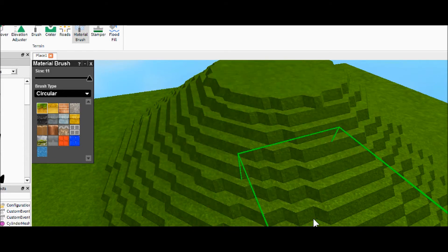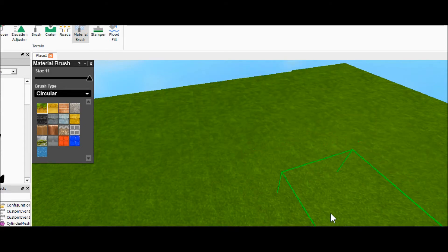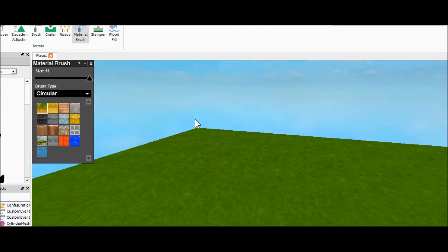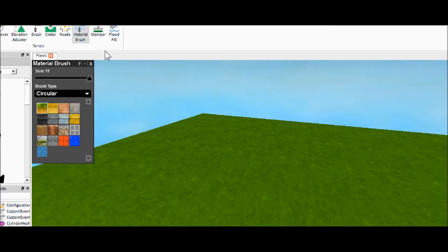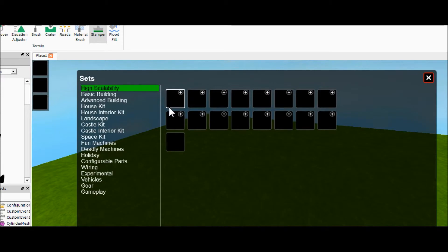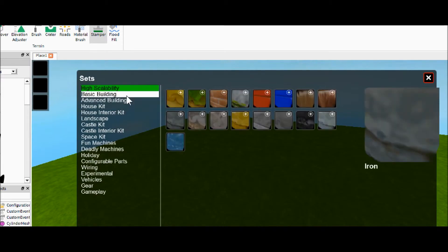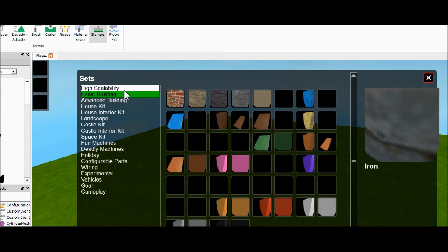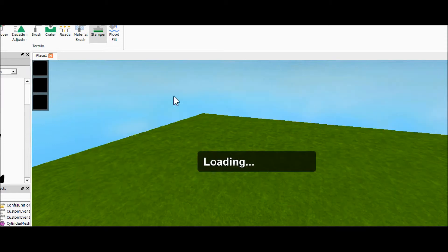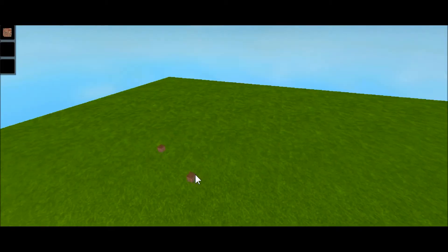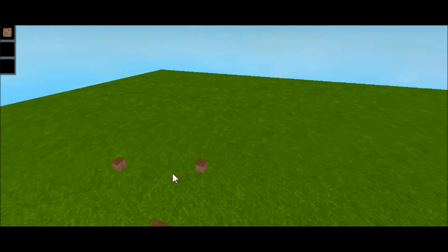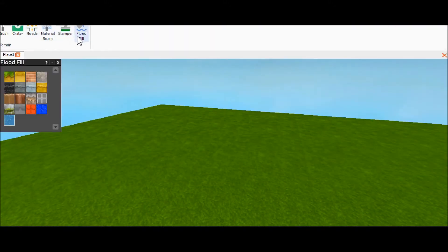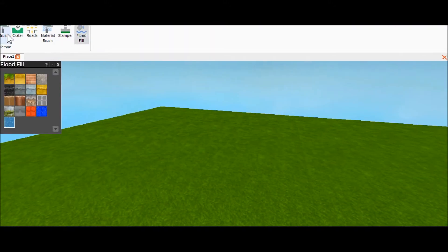Two more things. We have the stamper, which will—I never really used this, so hold on. Looks like it just stamps stuff. So let's get rid of all that.